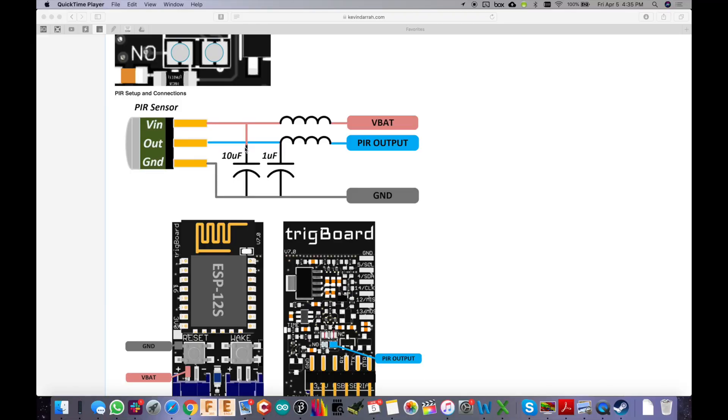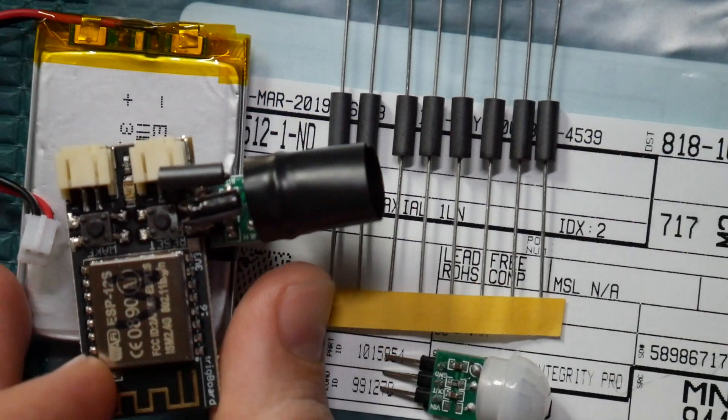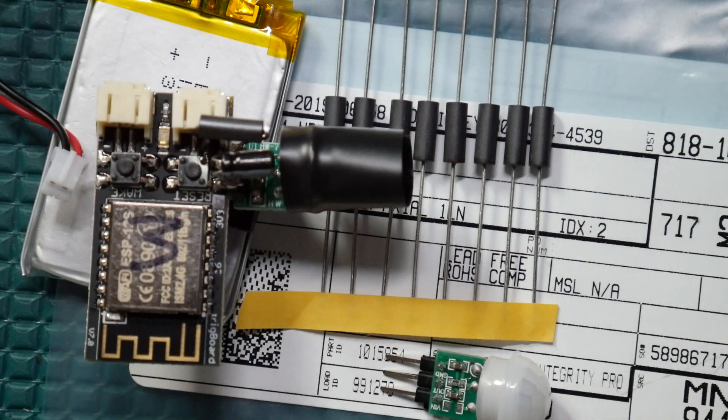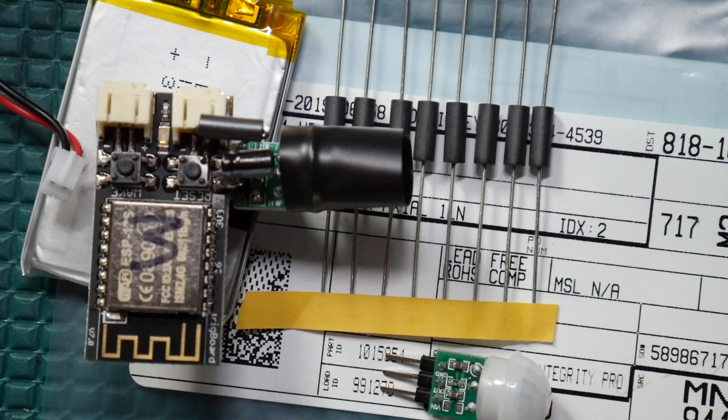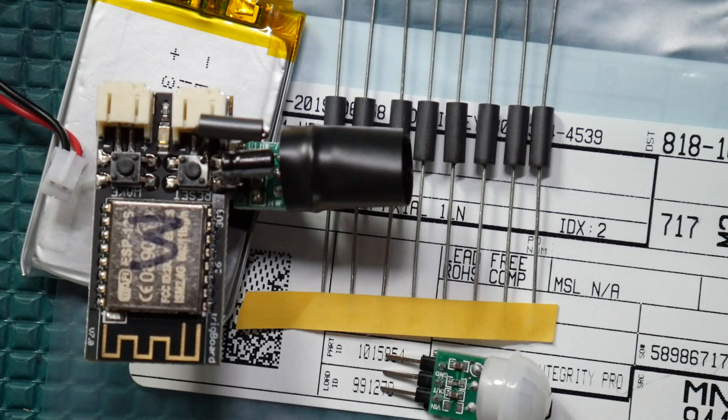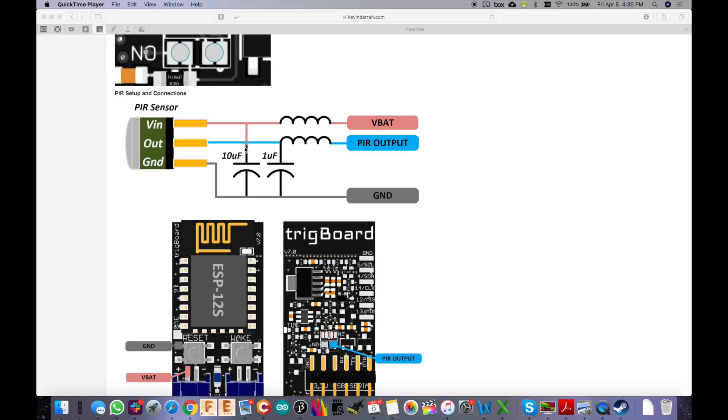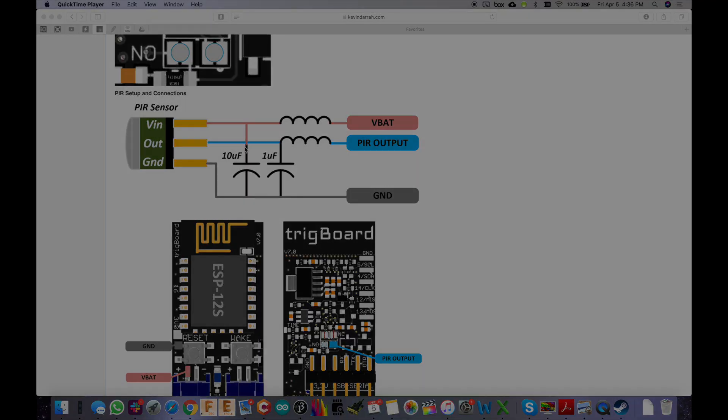That was a very simple, easy fix. I've got these sensors in places where there is no motion whatsoever, and I've never received a false positive from them. Very cool project. Hopefully that helps. Thanks for watching.